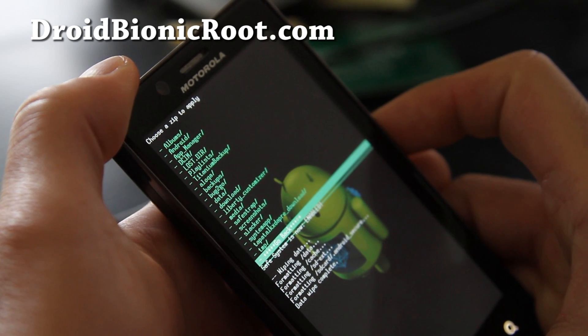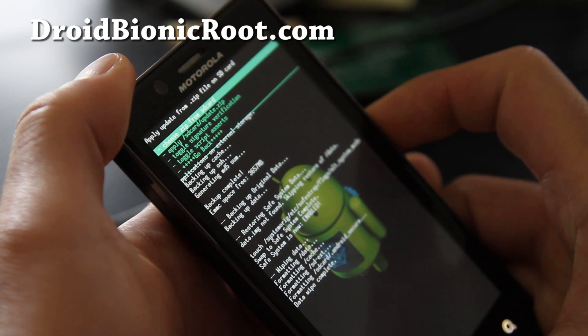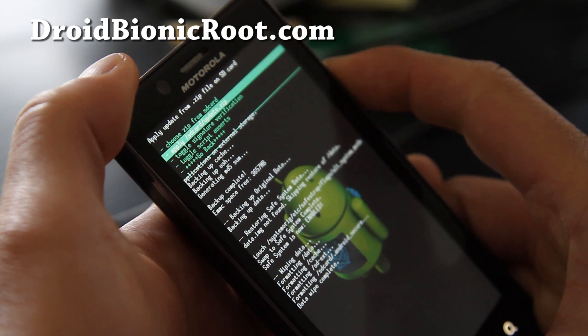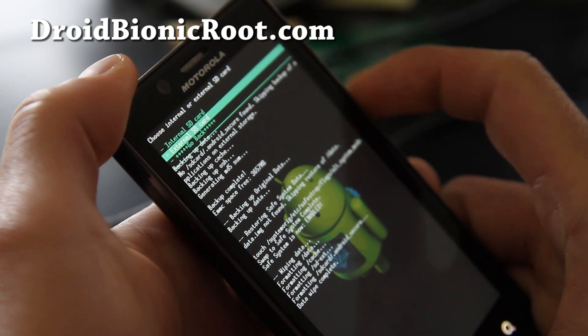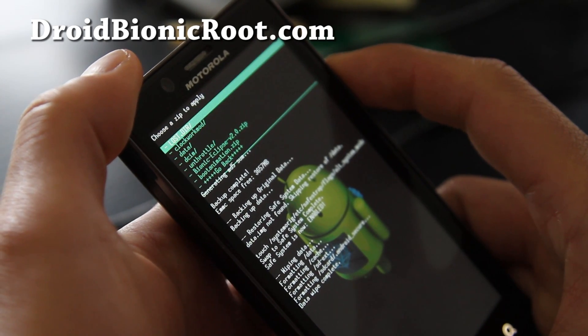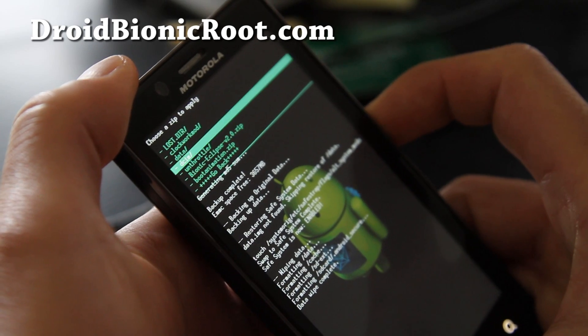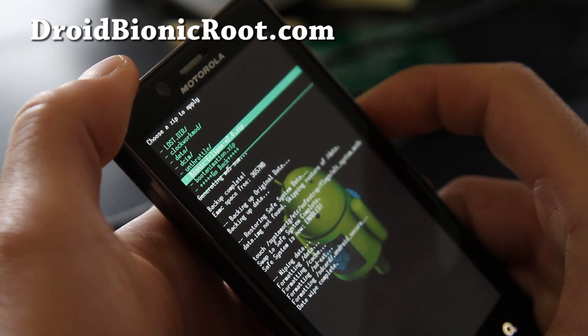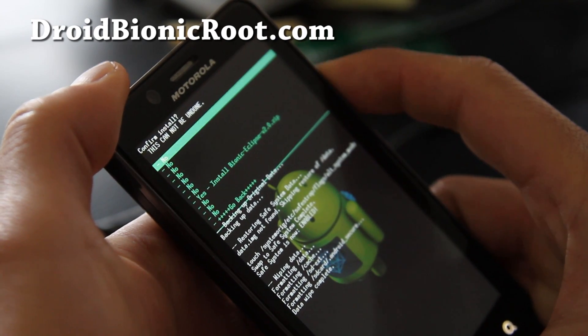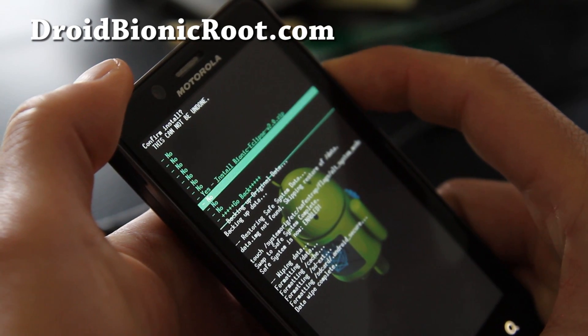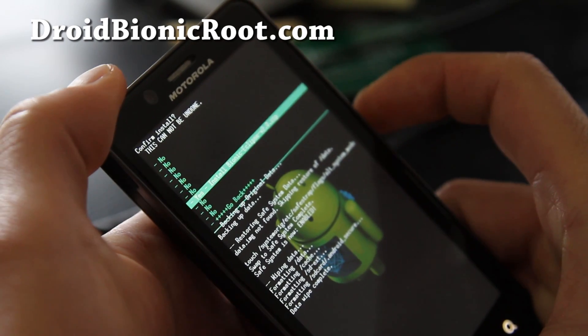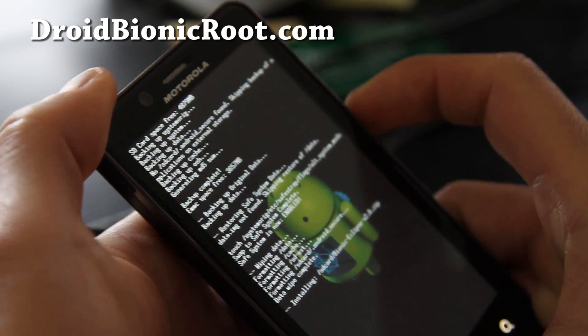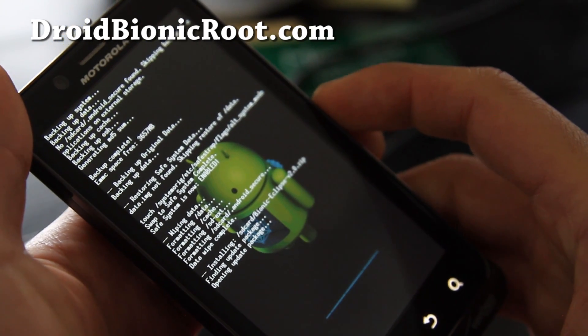And, you know, it's not here. So it must be in, go back to Install Zip From SD Card and go to External. And there we go. So I'm installing the Bionic Eclipse ROM, so let's install it, say yes, and that should pretty much do it. And I'll be back when this is done.